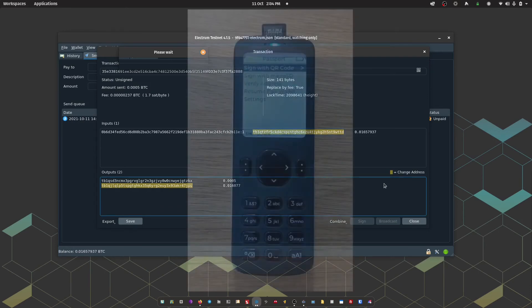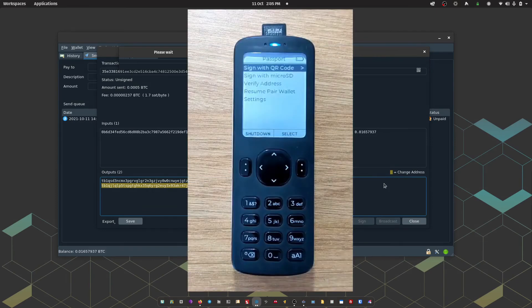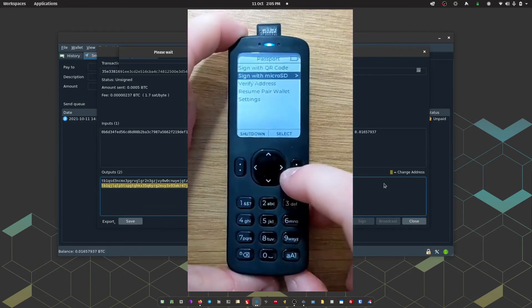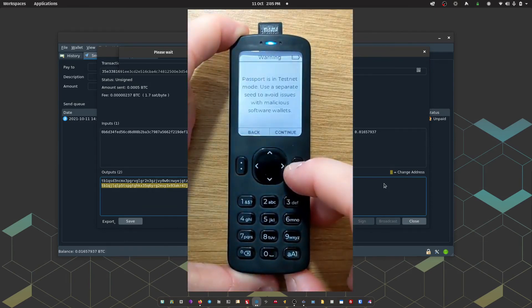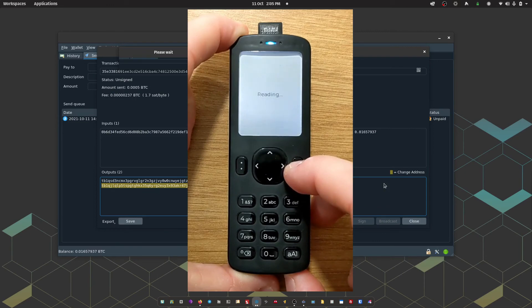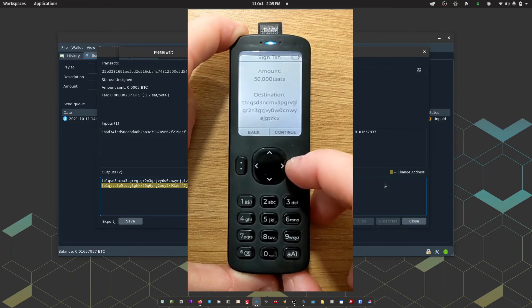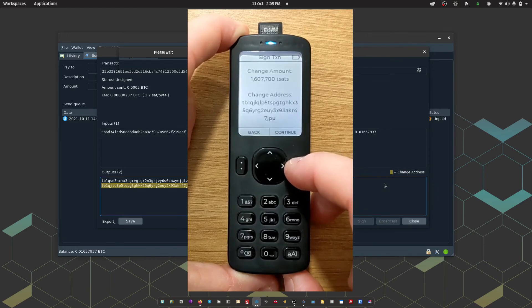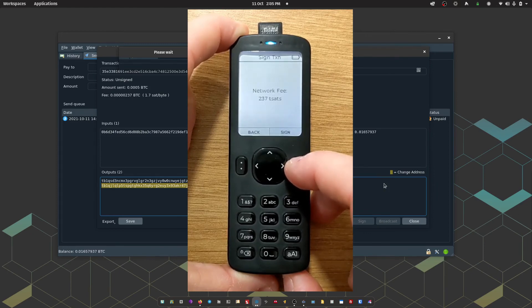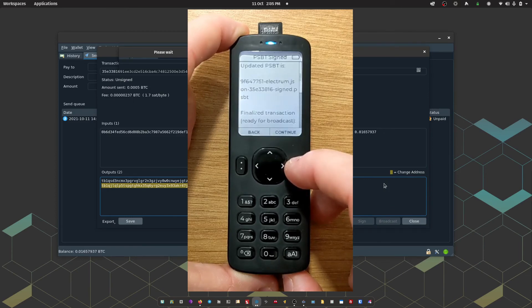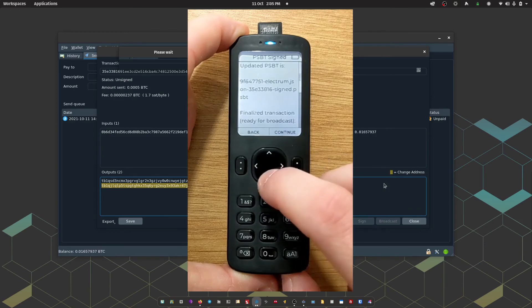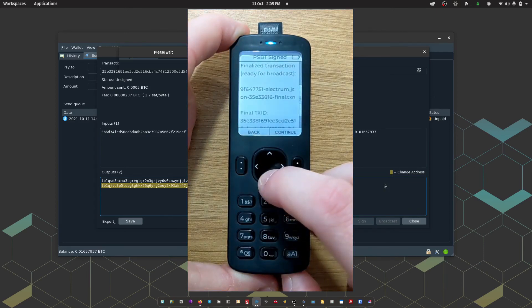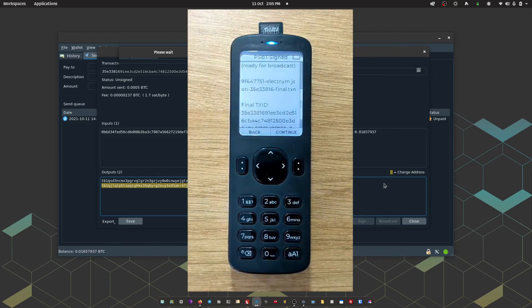So on passport, I'm going to choose sign with micro SD. Passport is going to show me the amount being sent and the destination. The change amount and the change address. And then the network fee. Once I'm happy with that, I can press sign. And then passport says it has saved a signed .psbt file to the micro SD card. So I can take that back out of passport.